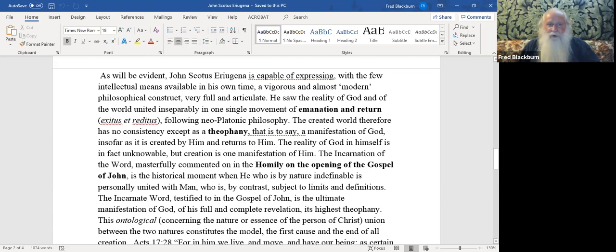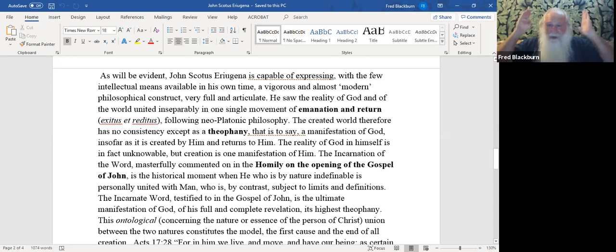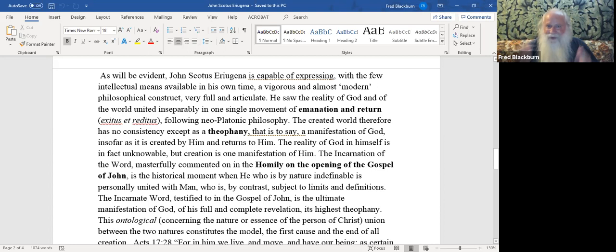The incarnation of the word, Jesus, masterfully commented on in the homily of the opening of the Gospel of John, is the historical moment when he who is by nature indefinable is personally united with man who is by contrast subject to limits and definitions. The incarnate word testified to in the Gospel of John is the ultimate manifestation of God, of his full and complete revelation, its highest theophany. A wildflower might be a theophany or a pillar of cloud or a burning bush, but there ain't no theophany like Jesus, God in the flesh. That is the ultimate theophany where God has come down, and Jesus came right out and said, if you have seen me, you have seen the Father.